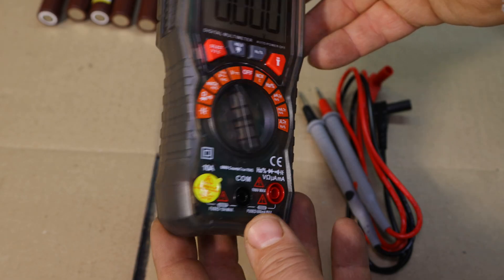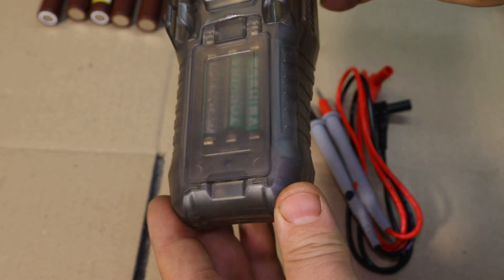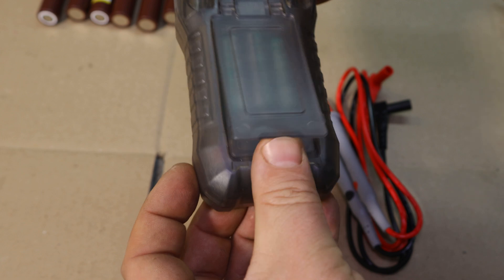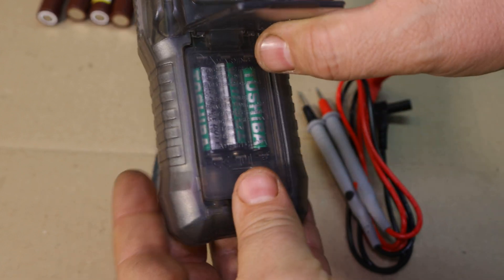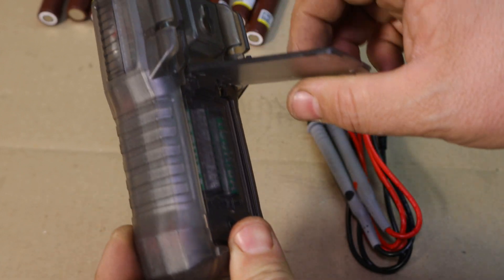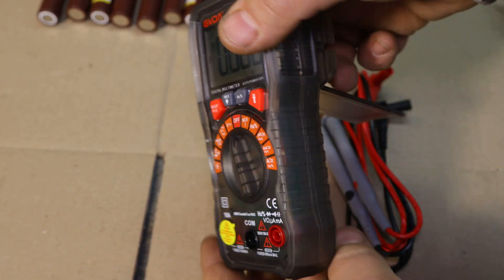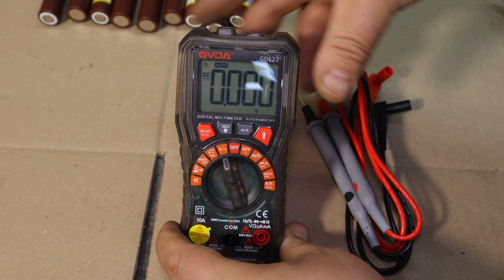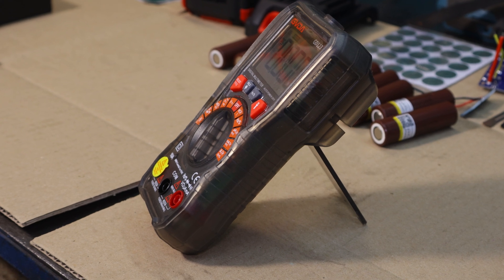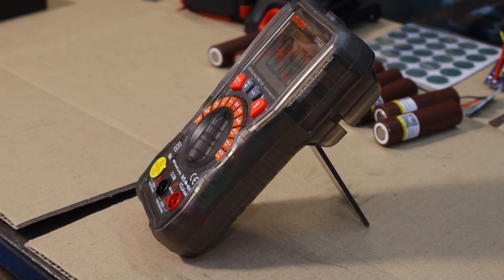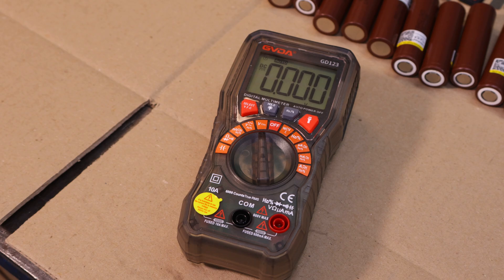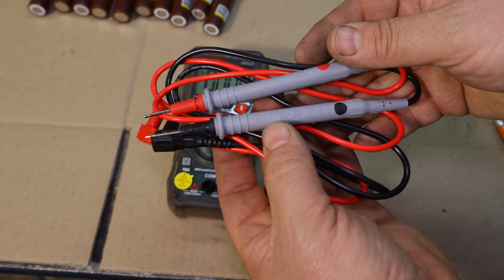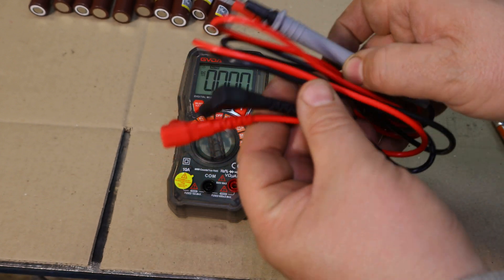With a large backlit screen that makes readings easy to see even in low light. It's got an impressive range of features, from measuring voltage and current to testing continuity and resistance, which is great for a project like this.